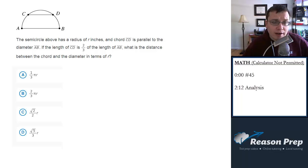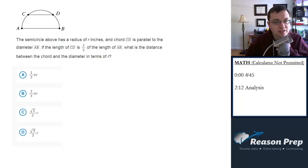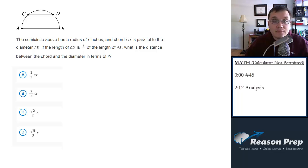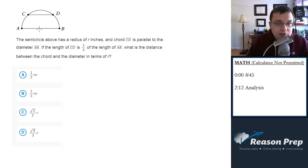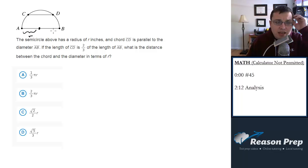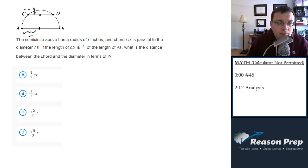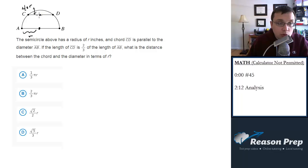The semicircle above has a radius of r inches and chord CD is parallel to the diameter AB. If the length of CD is 2/3 of the length of AB, what is the distance between the chord and the diameter in terms of r? So r is the radius of the semicircle — that's going to be this piece. CD is 2/3 of AB, which means this distance right here is going to be 2/3 r, and we want to find the distance between the chord and the diameter. This is what we're looking for — we'll call this d.